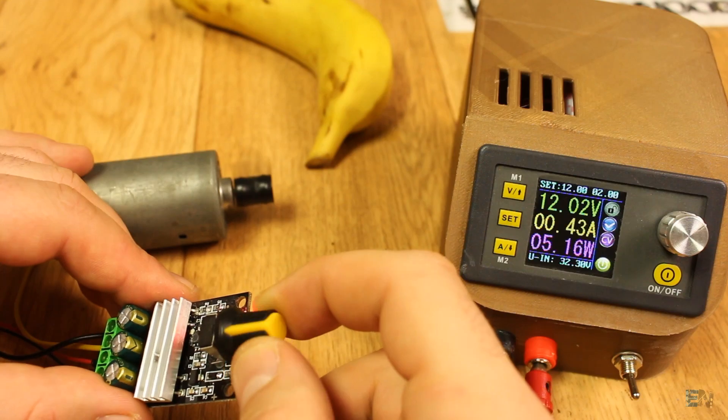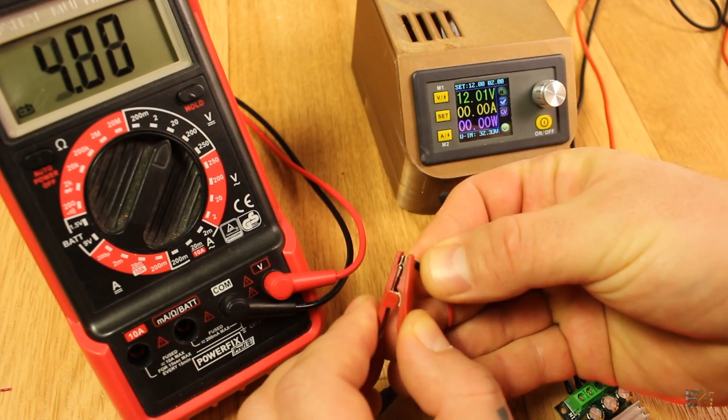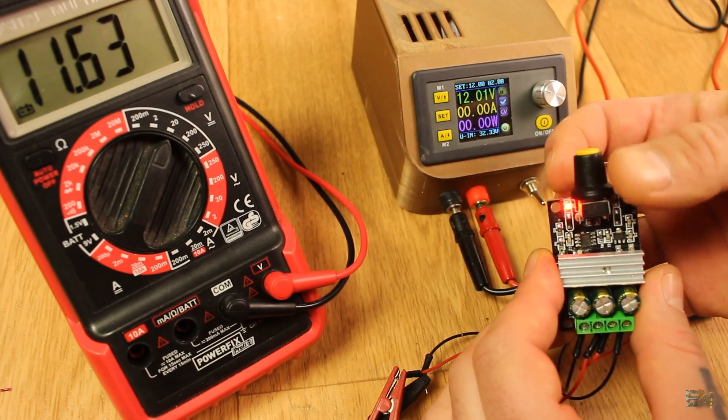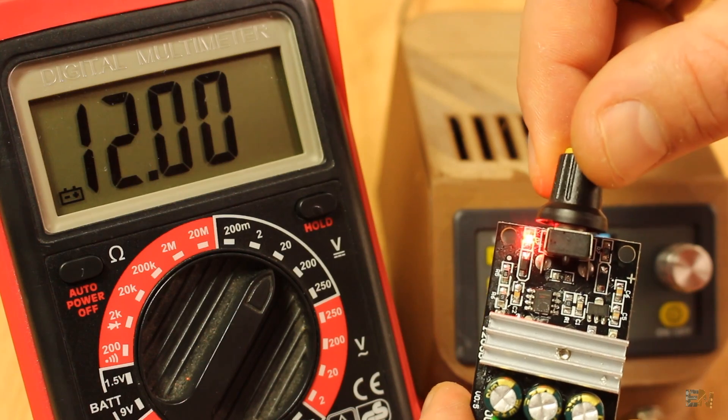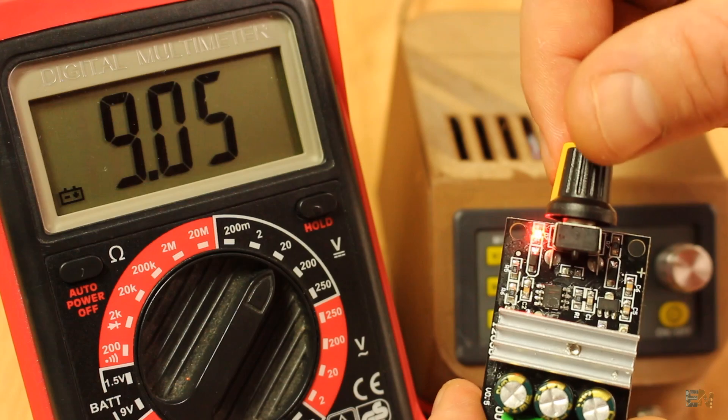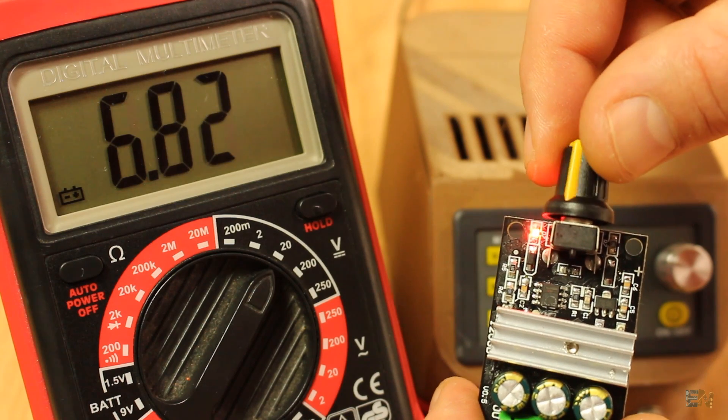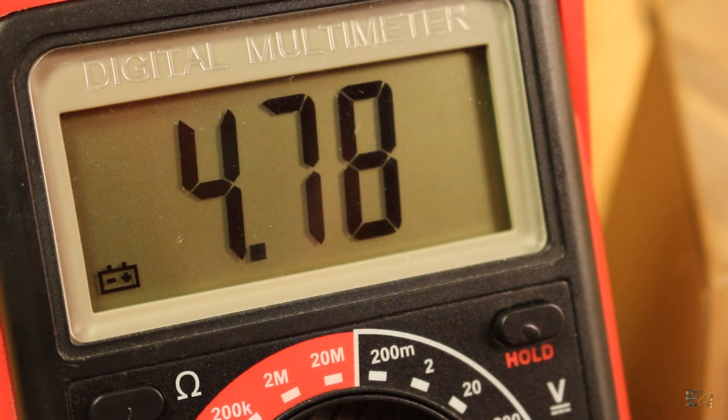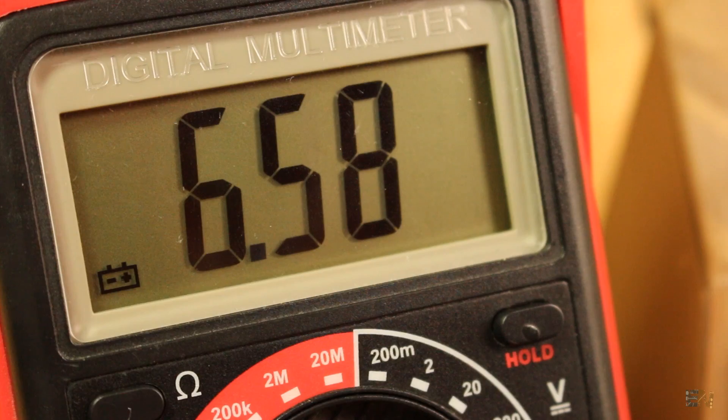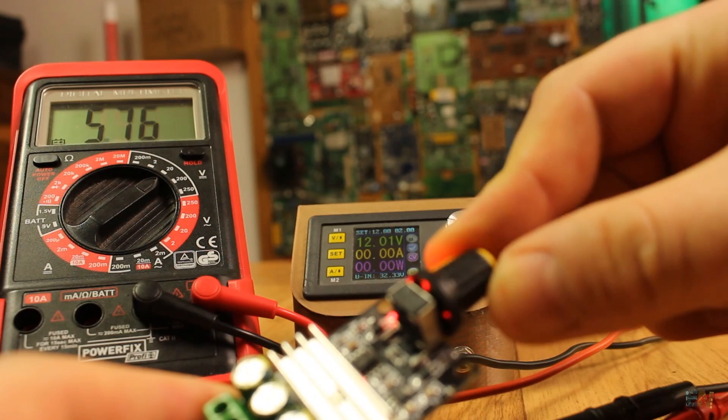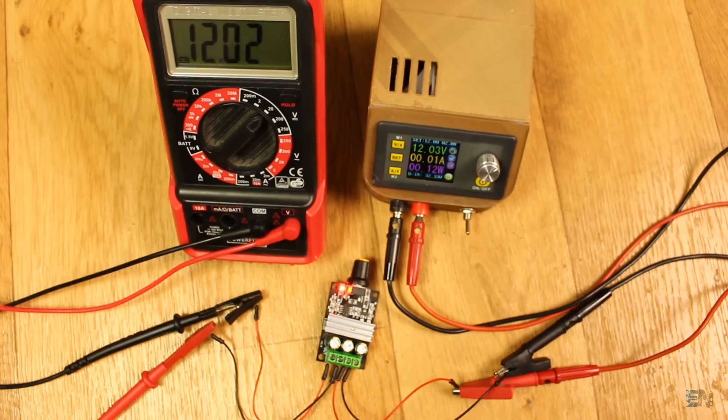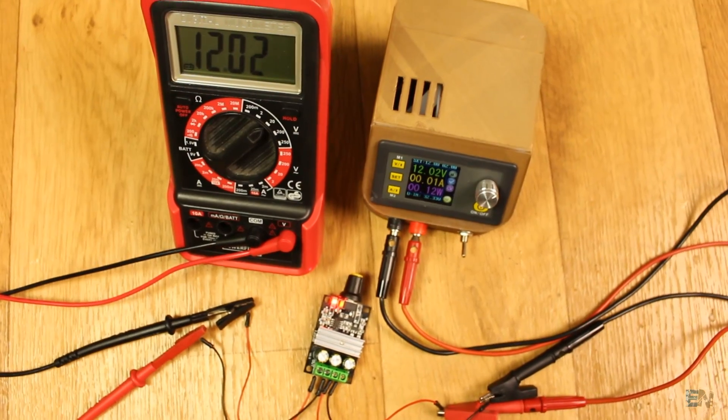If we connect a normal DC multimeter to the output, yes, we could see how the voltage is changing when rotating the potentiometer. But this is a lie, because the multimeter will give you the DC average of the voltage, not the real amplitude in any certain moment.